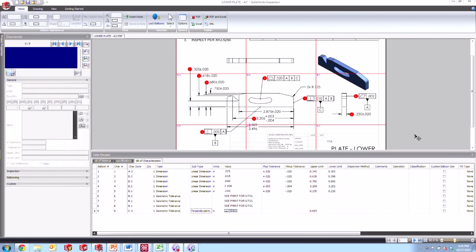Hi, my name is Joe and I'm an applications engineer here at Hawk Ridge Systems and today we're going to be taking a look at some tips and tricks in SOLIDWORKS Inspection.